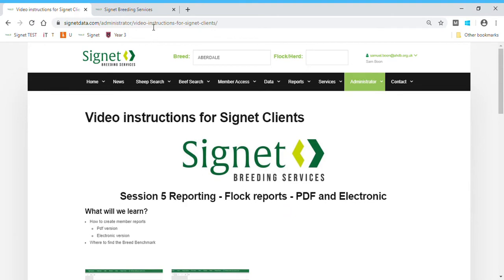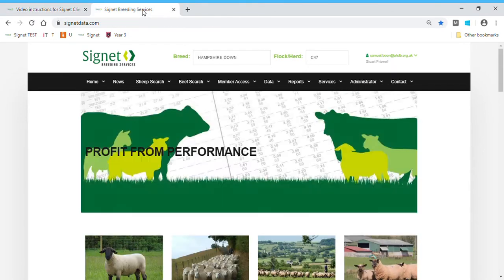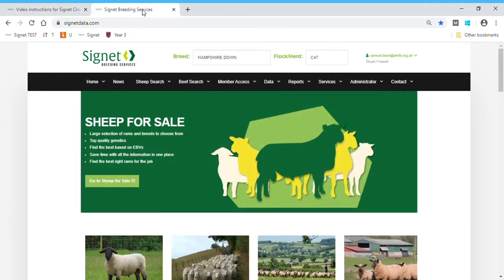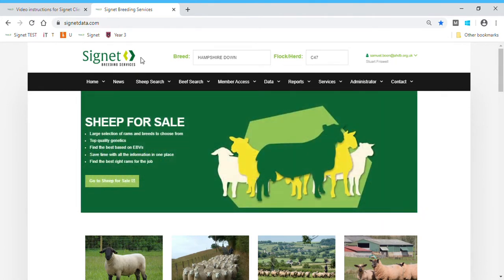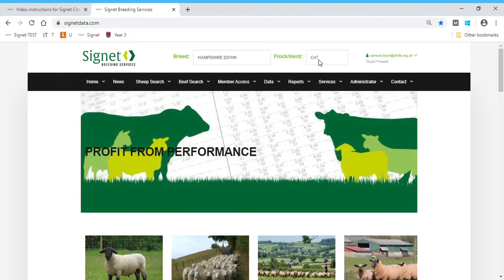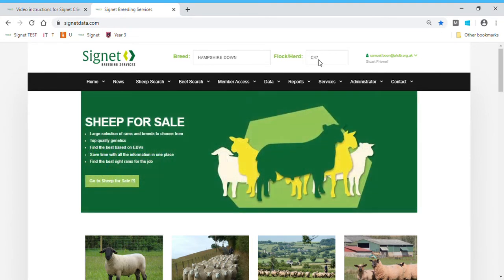To get started, head to the Signet database. I'm currently logged on as administrator, so you'll see a few more drop-downs on my menus. We're logged in as Stuart Friswell, who's one of my employees, so we can use his data.